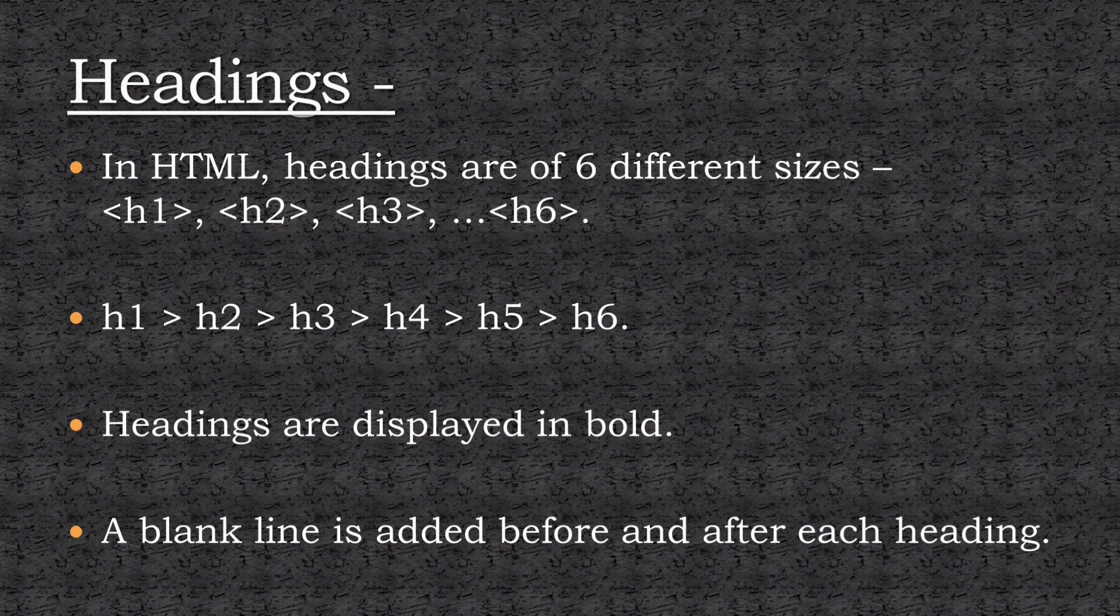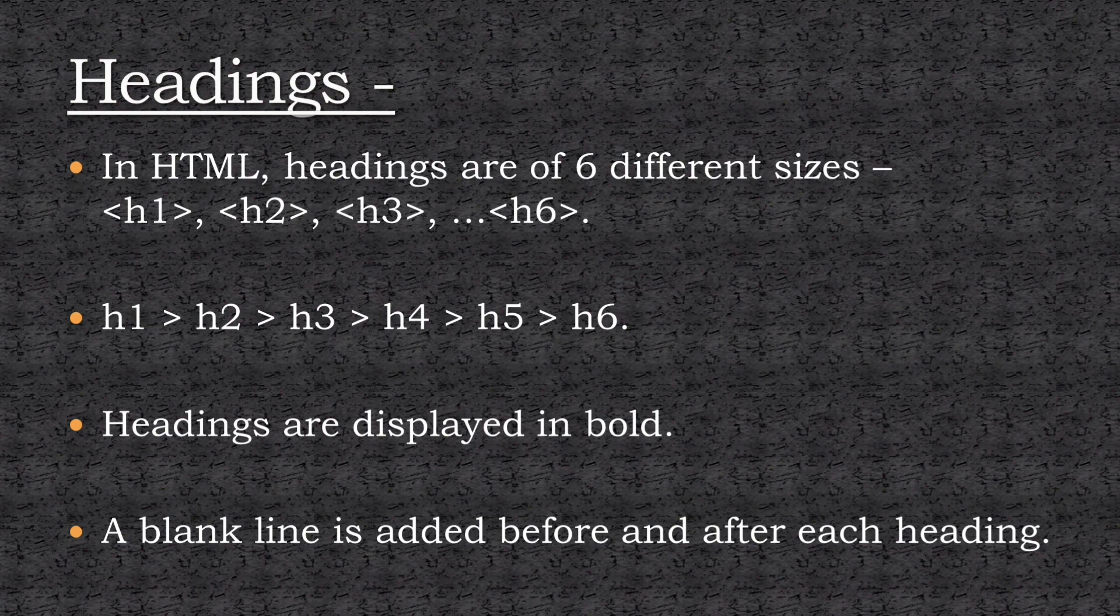Each heading is displayed in bold, and a blank line is added before and after each heading. Now let's create a web page using these six heading tags.